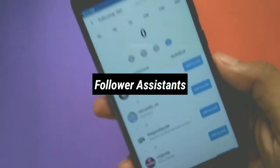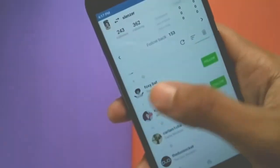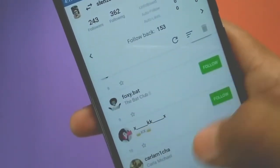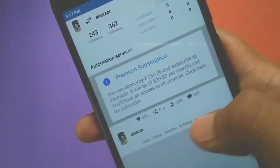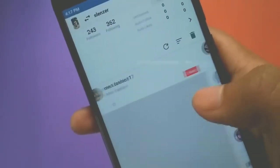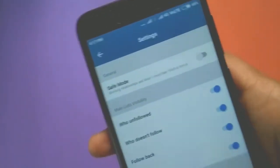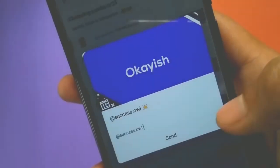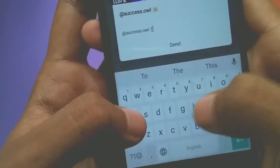The third app on the list is Follower Assistant, and this app provides you with full stats for your Instagram page. It shows you how many people unfollowed you recently, whom to follow, whom to follow back, and many other premium features. You can see mutual followings, manage your comments, mass unfollow people, and much more. It's like a full tool for Instagram — a must-try if you want to up your Instagram game.